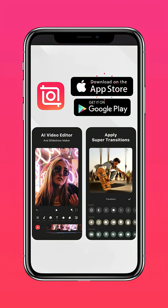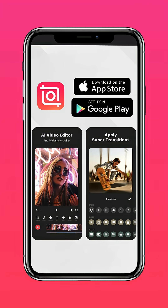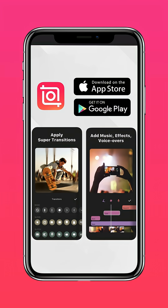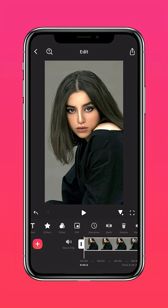Download InShot on the App Store or Google Play Store. Import your photo on InShot.